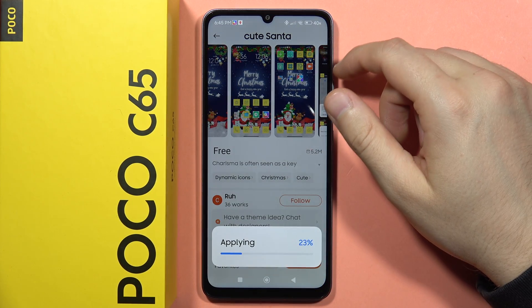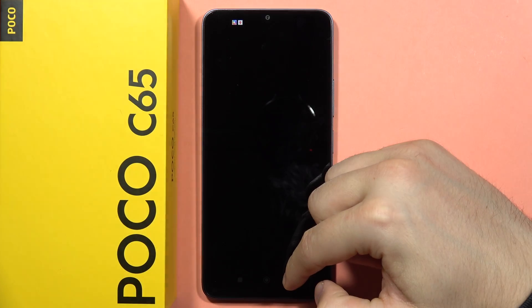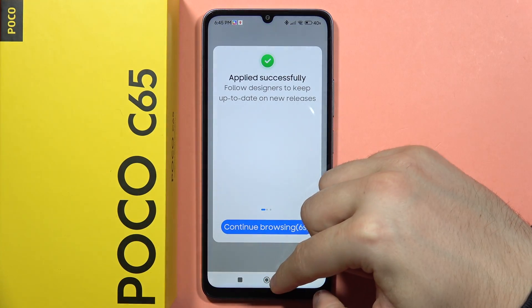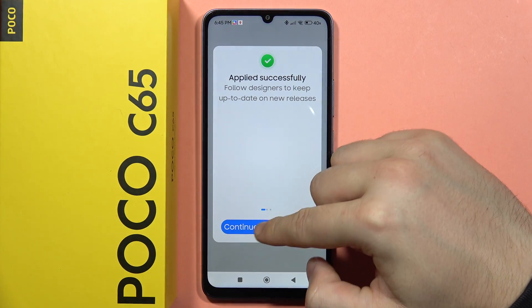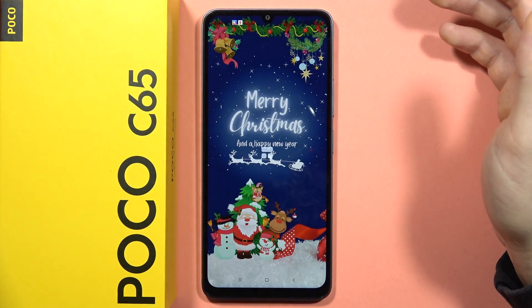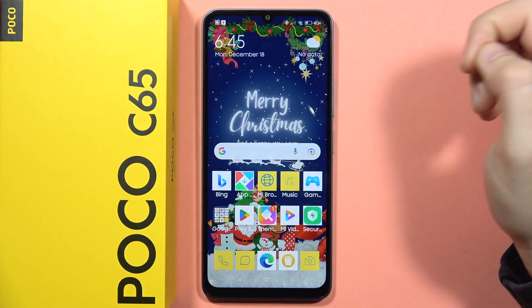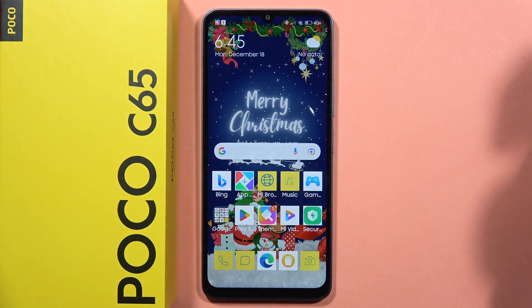Then I have to click apply and after a few seconds, as you can see, my theme has changed. And yeah, that's all right now.